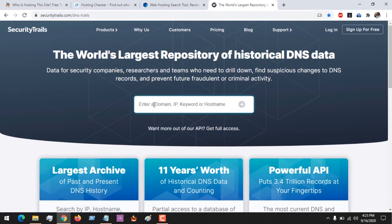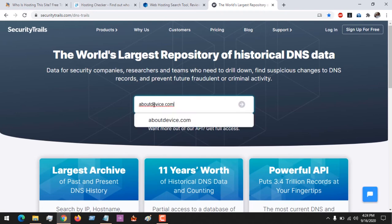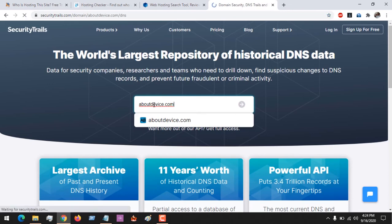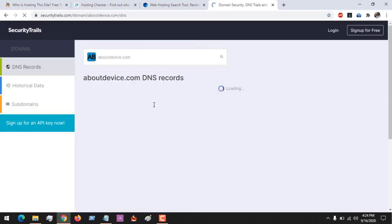Here we are going to be checking Security Trails. All you have to do is place the name of the website and search for the host.